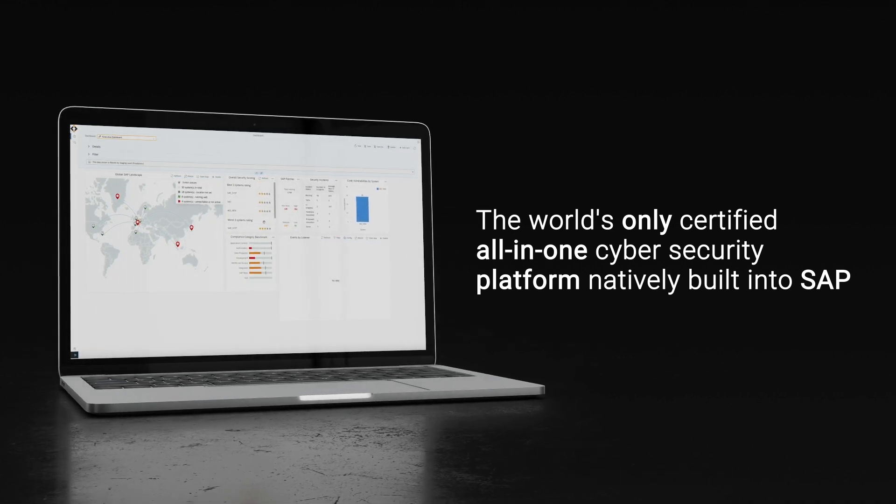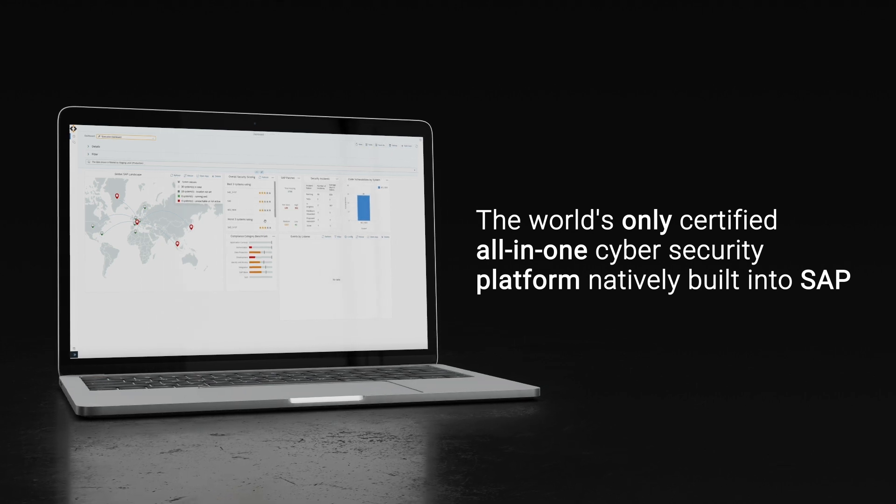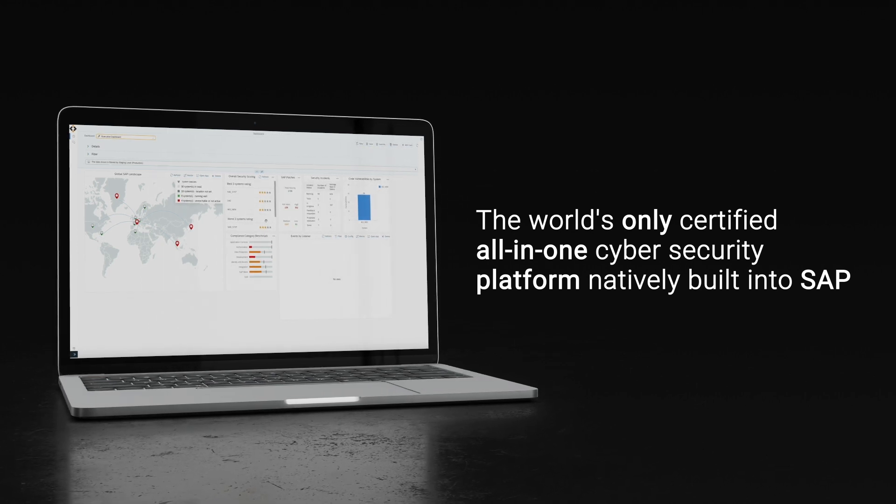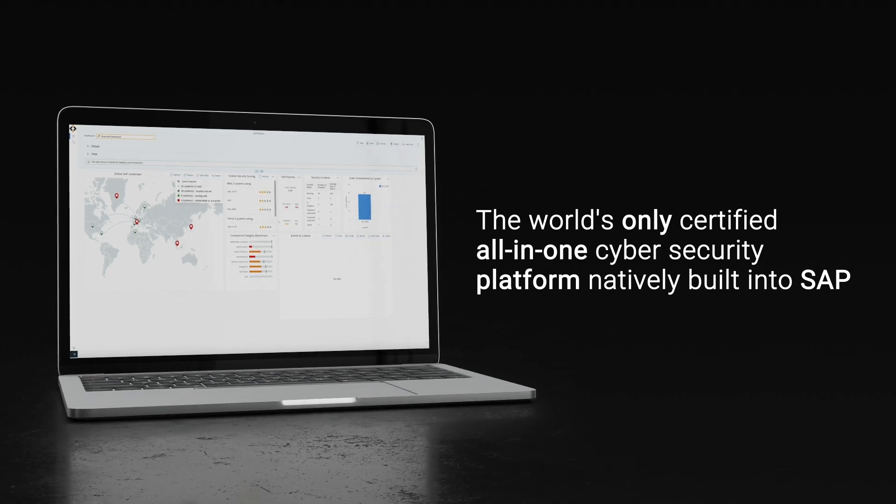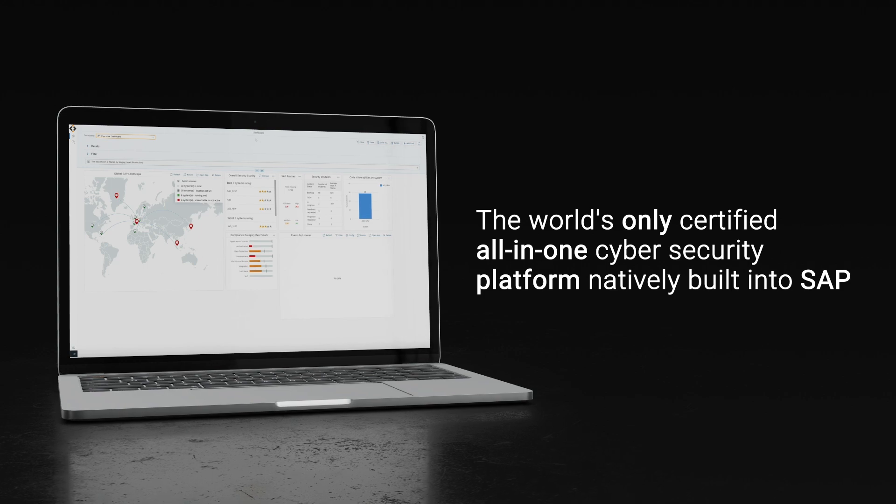By leveraging the SecurityBridge platform, organizations create an efficient and holistic security shield around their SAP applications.